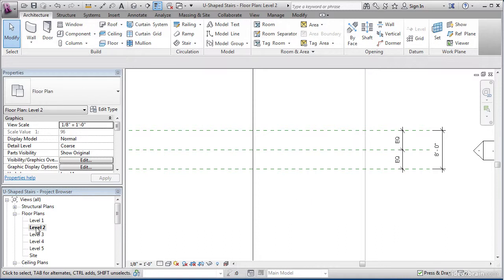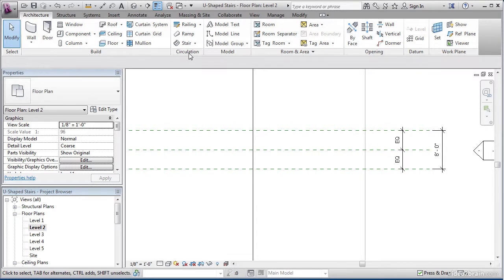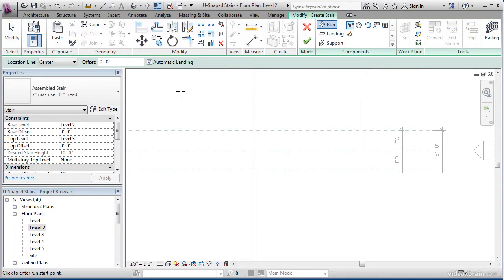In level 2, what I'd like to do is go to the architecture tab. We go to the architecture tab because it's now time to draw our stairs. What you'll see in the circulation panel is the stair button. Go ahead and click the stair button, and it brings you into sketch mode.